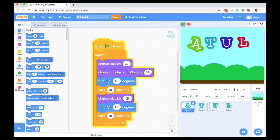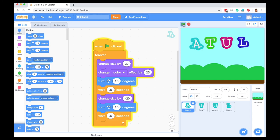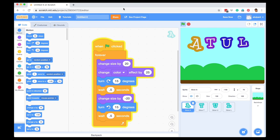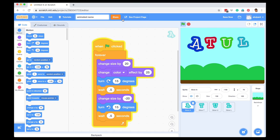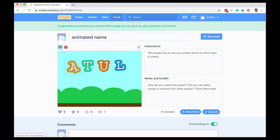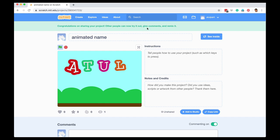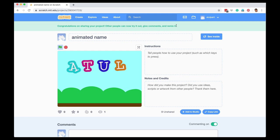By using these three basic concepts of events, statements, and loops, you can create a very nice animation for your name. Try it and share the project. I'm going to save this project as animated name. I can share this, and it says congratulations on sharing your project. Other people can now try it, give their comments, and remix it. I will share the URL with you so that if you want to see the code, you can use my code and remix it.